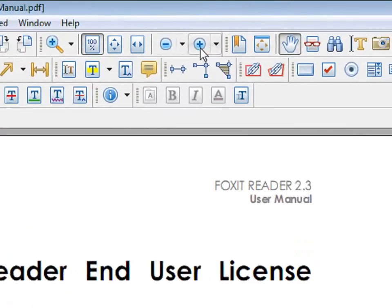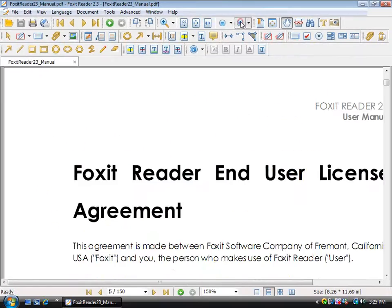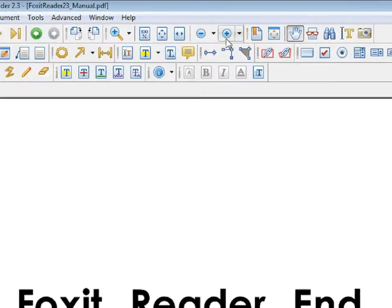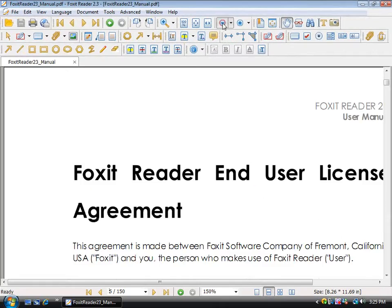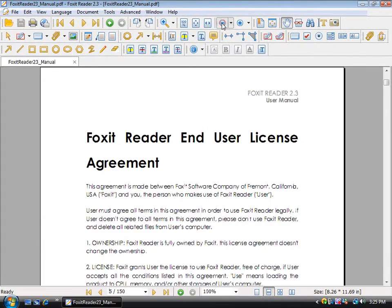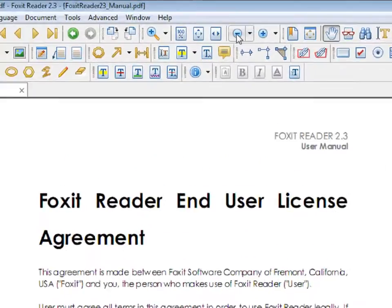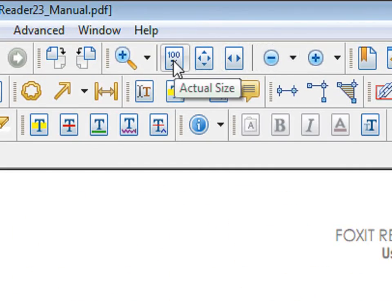By clicking on this button, you can zoom in. You can also zoom out. To go to the normal viewing, you can click on the 100% button.